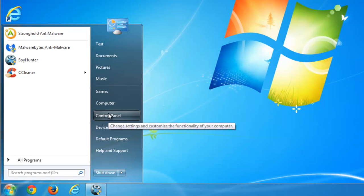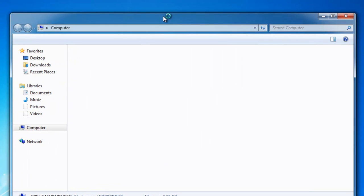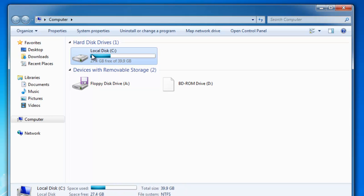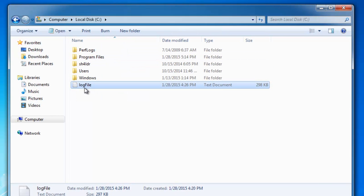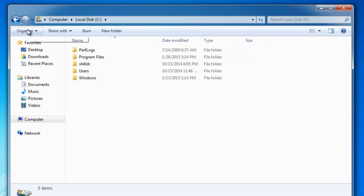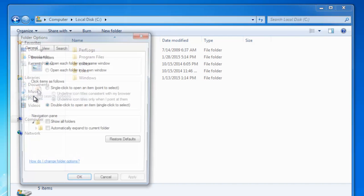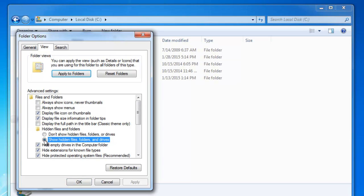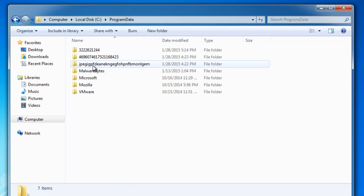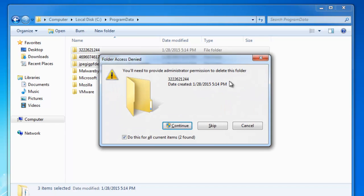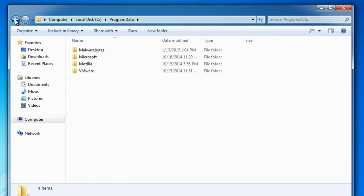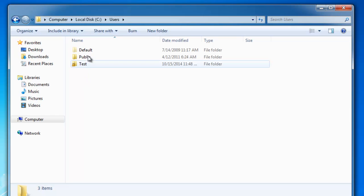One more thing you should do is go and remove malicious folders. Go to your computer, C drive. And we will show hidden files and folders. Go to Organize, Folder and Search Options. Click View. And put check on show hidden files and folders. Click Apply. Program Data folder will appear. Open it and remove randomly named folders with numbers and letters. Just leave normally named folders.